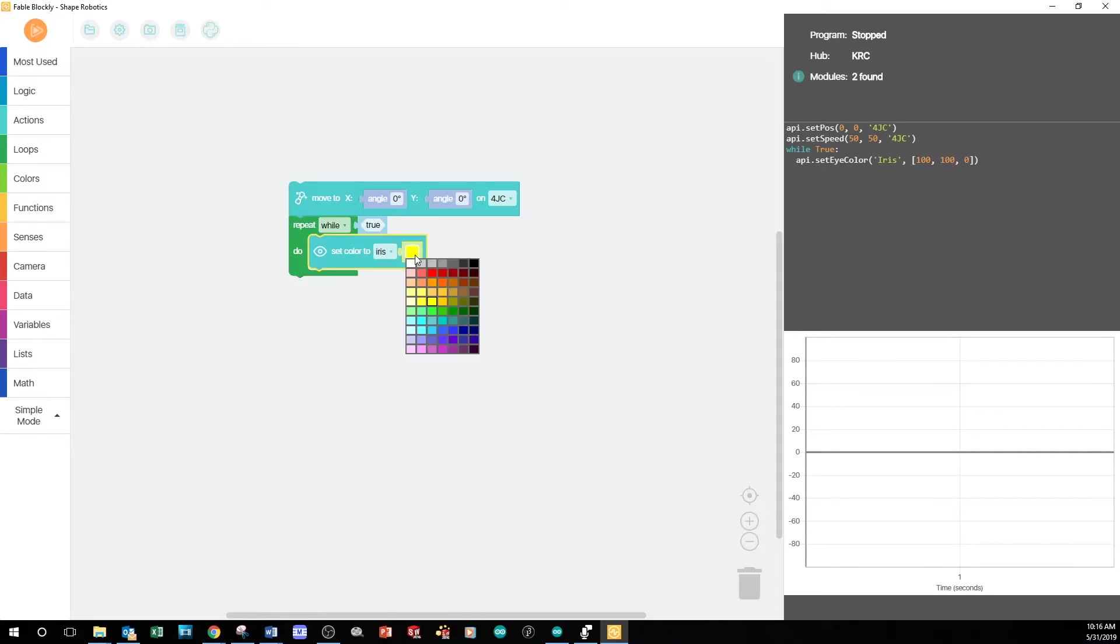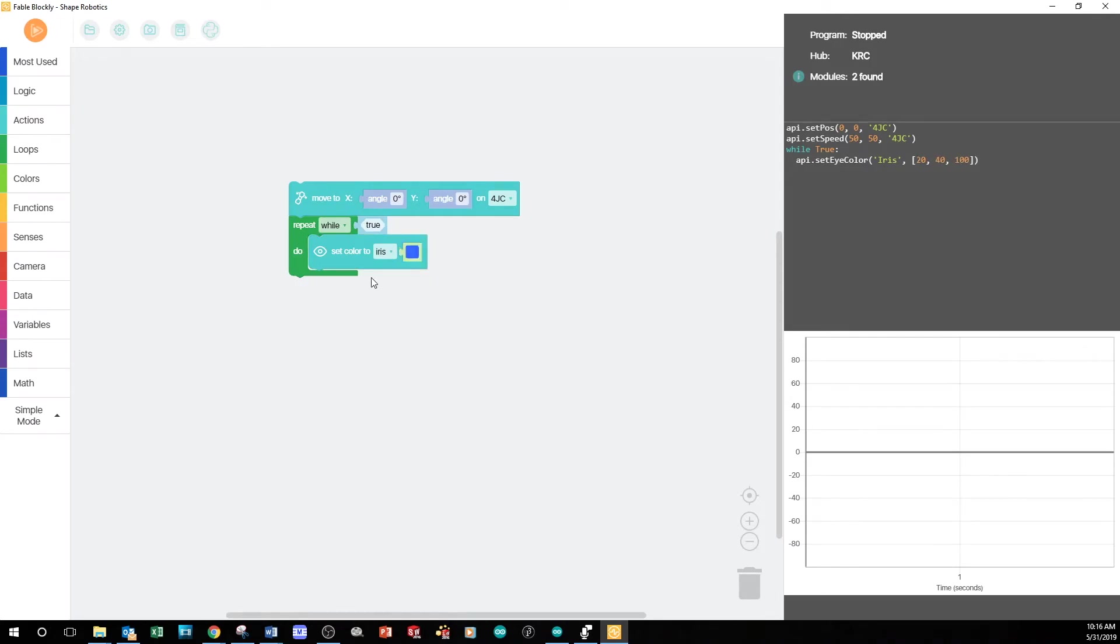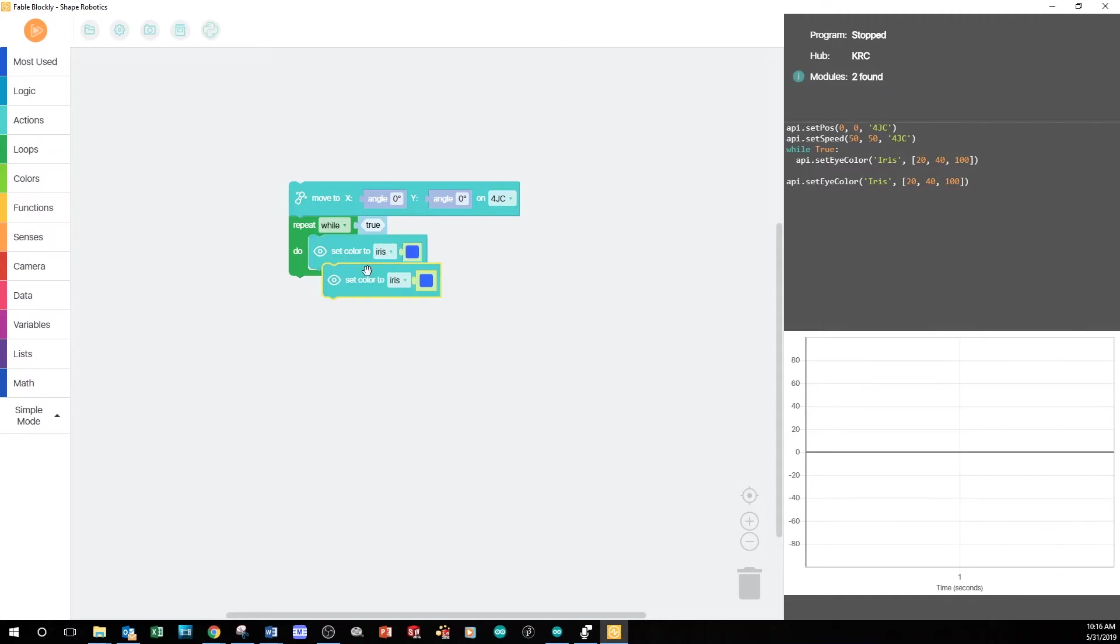Then, I can choose from any of the predefined colors. So for now, I'll choose this nice blue color. Now, I'm going to duplicate this block and put the new block inside the repeat while loop also.